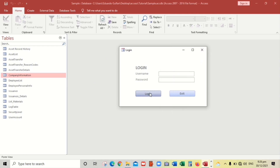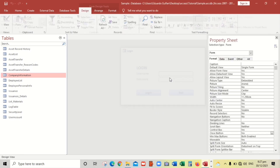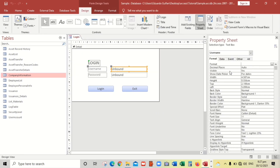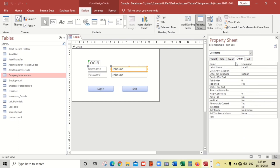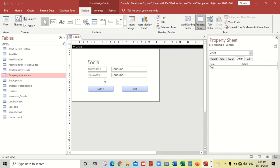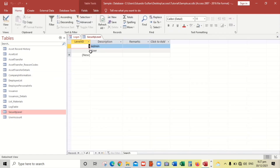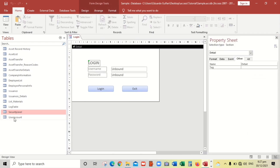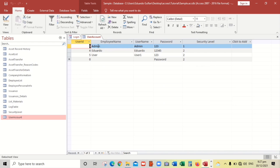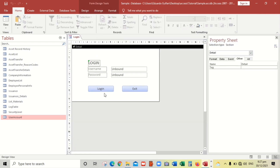We will put some code. Remember, the name of this text box is 'username' and this one is 'password'. By the way, I have already created a table for security labels — Level 1 and Level 2, Admin and User — and also a 'User Account' table with employee name, username, password, and security label. We'll need this.